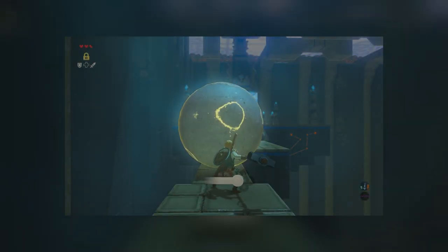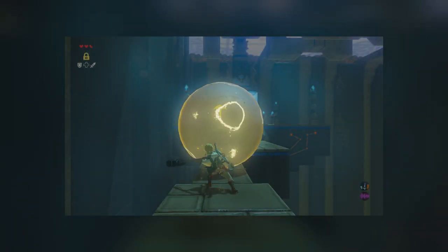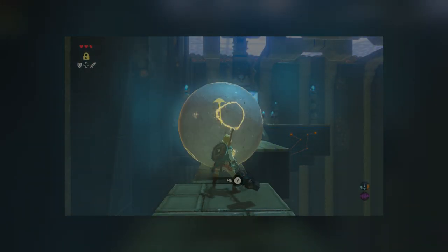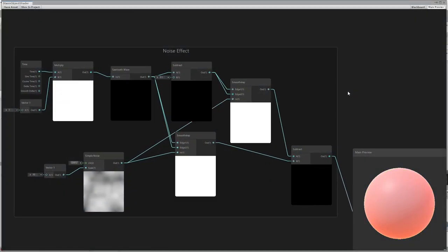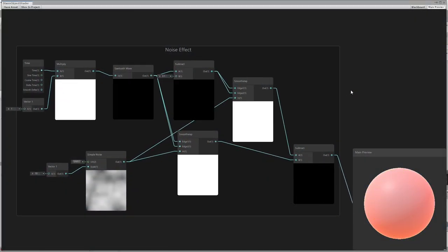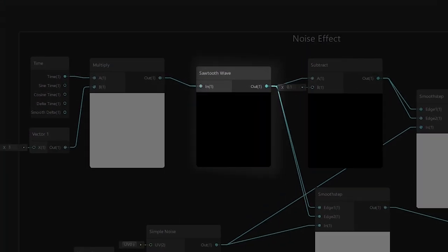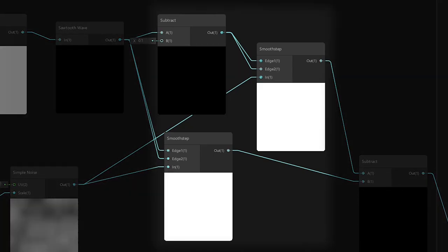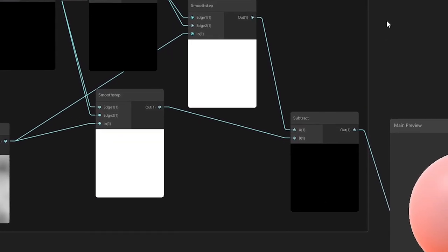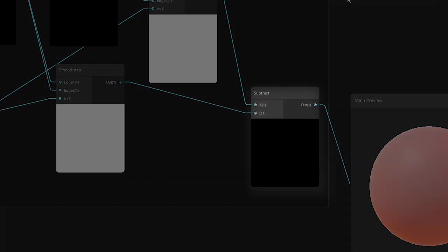There is also another effect on Stasis that generates a noise pattern outline on the object. To replicate that, I used the sawtooth wave node to generate two noise patterns that get subtracted to one another, generating the outline emission.